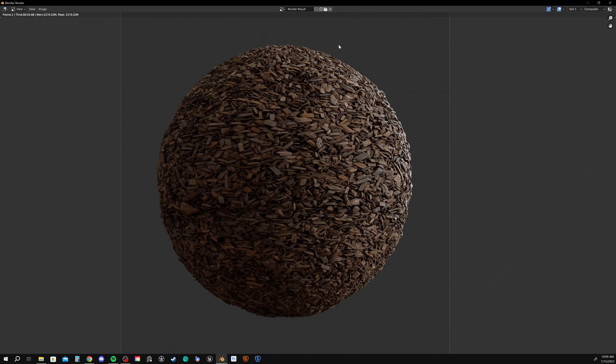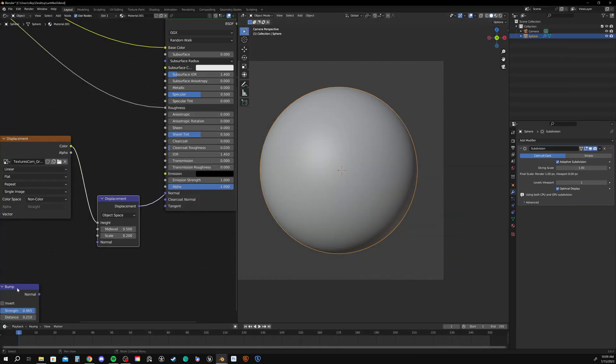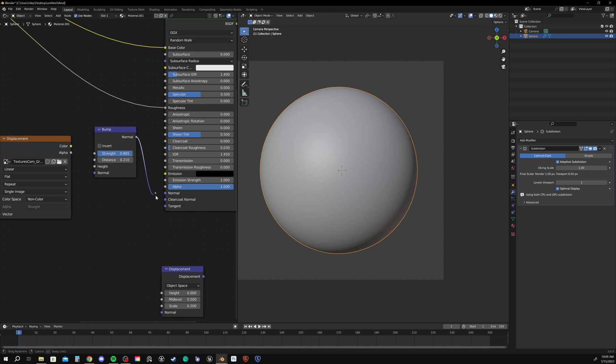So this right here, all set to render channel number one. And then let's go to render channel number two just by hitting two on our keypad. And then let's actually look at bump and then we'll compare the two.